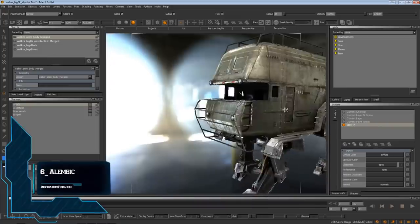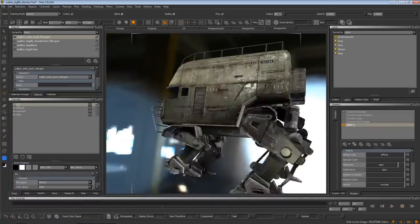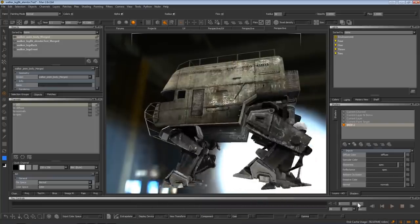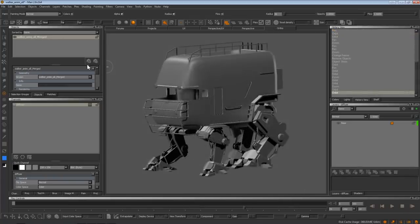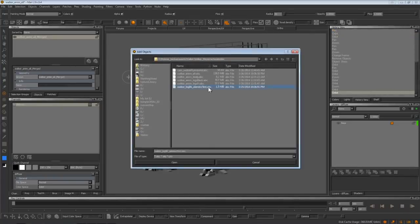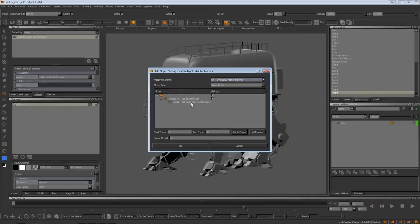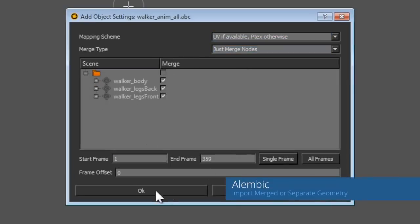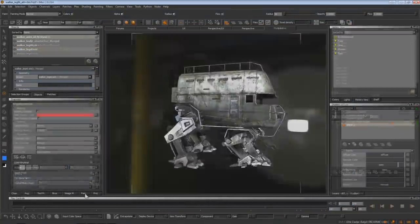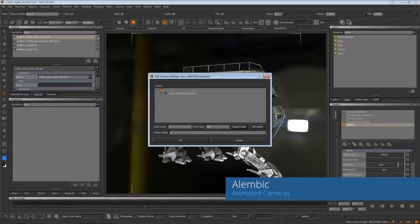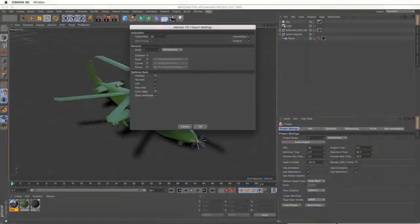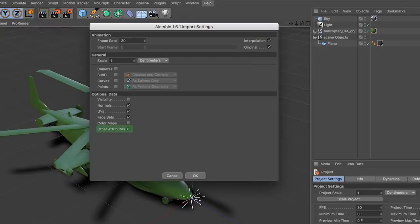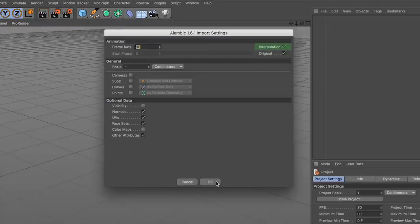Number six: Alembic. Alembic is an interchangeable computer graphics file format developed by Sony Pictures Imageworks and Industrial Light & Magic. It was announced at SIGGRAPH 2011 and has been widely adopted across the industry by visual effects and animation professionals. Its primary focus is the interchange of geometry between different groups working on the same assets. Alembic supports common geometry representations used in the industry including polygon meshes, subdivision surfaces, curves, NURBS patches, and particles. Alembic also has support for transformed hierarchies and cameras.